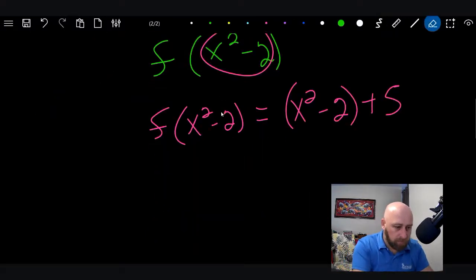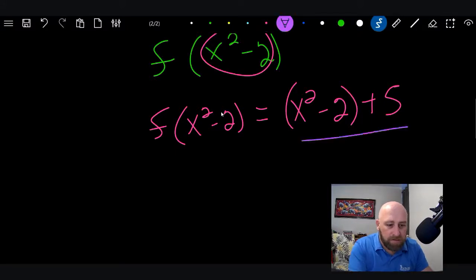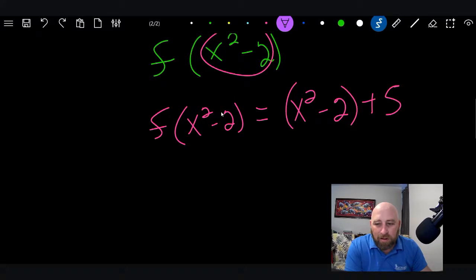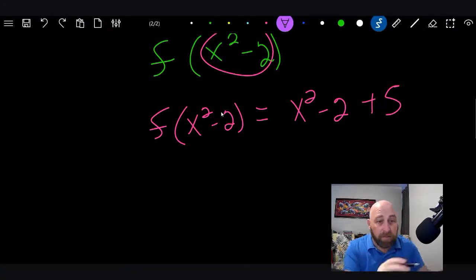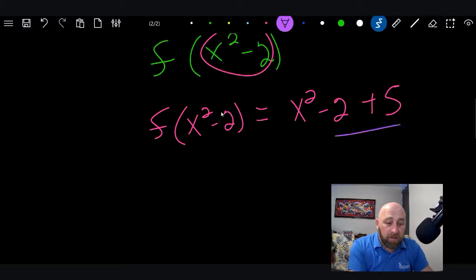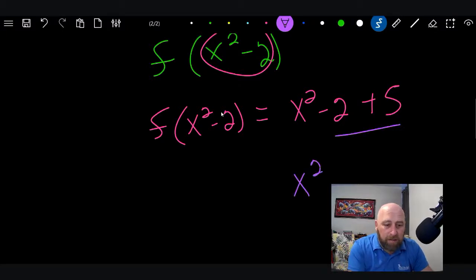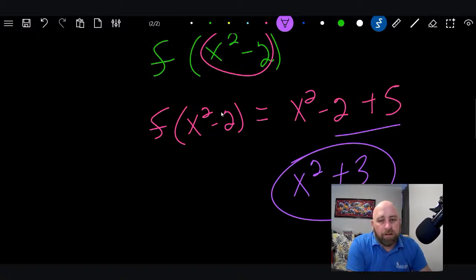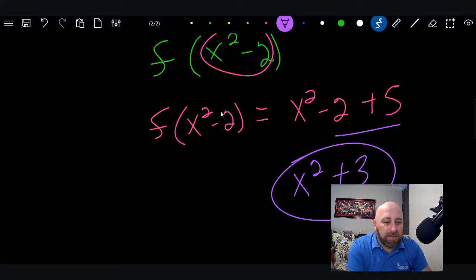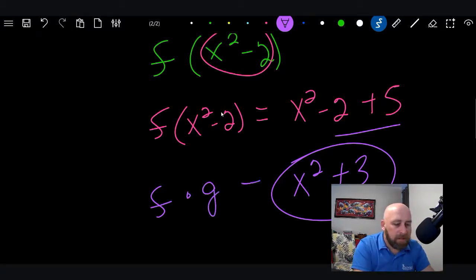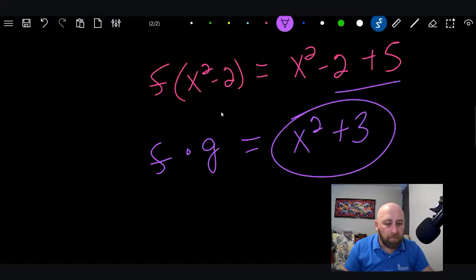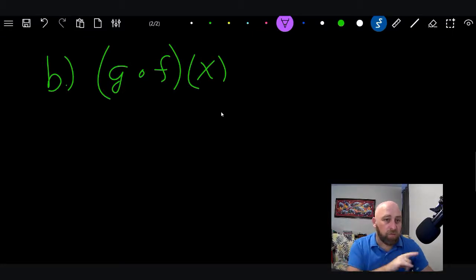Now we just solve. Taking away the parentheses — since it's a plus sign, there's no need to distribute. We combine like terms: −2 + 5 = 3, so we get x² + 3. That's our answer. The solution for f(g(x)) equals x² + 3.